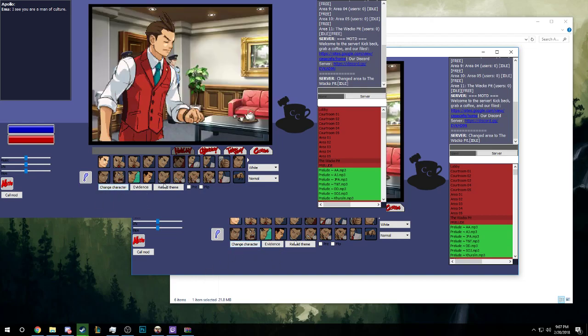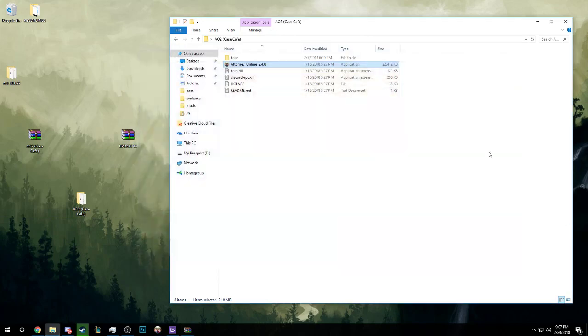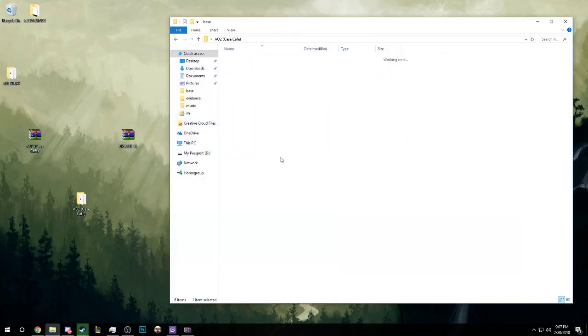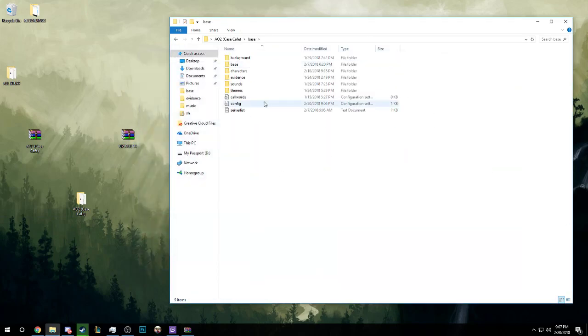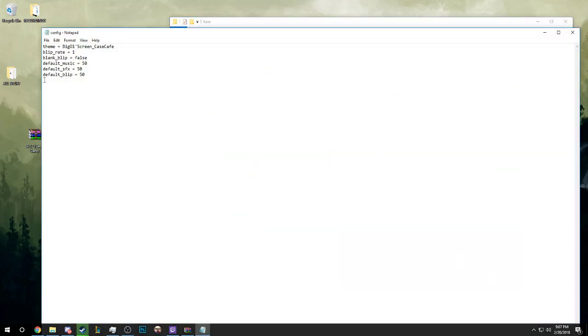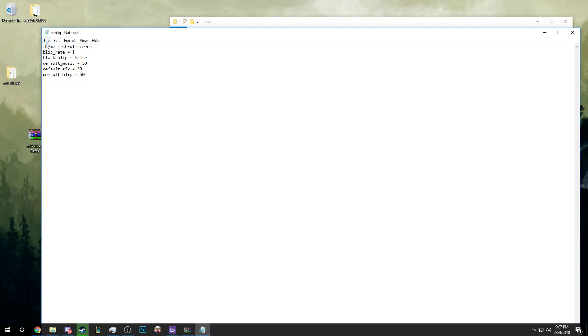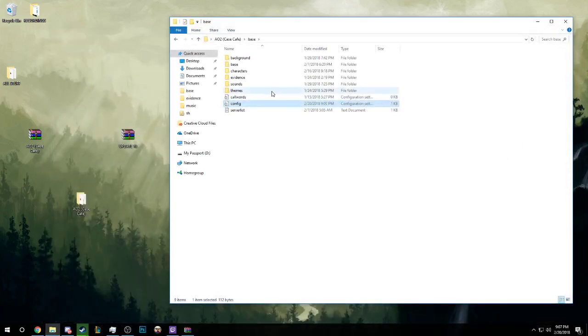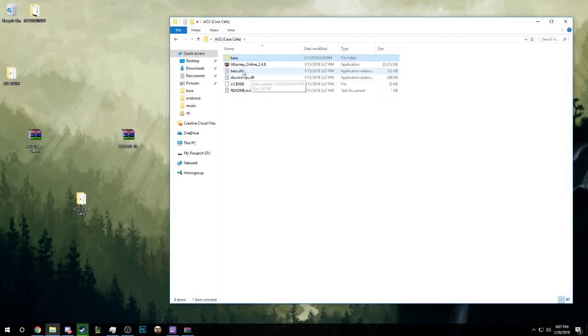Change your character, you know, whatever. And my favorite theme personally is the full screen, CC Full Screen. Then you go ahead and save, come back.